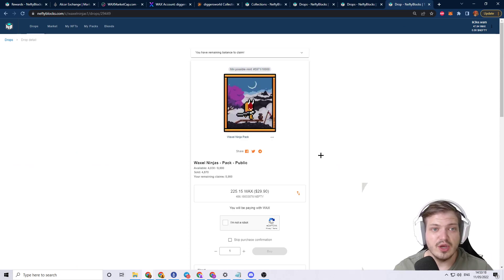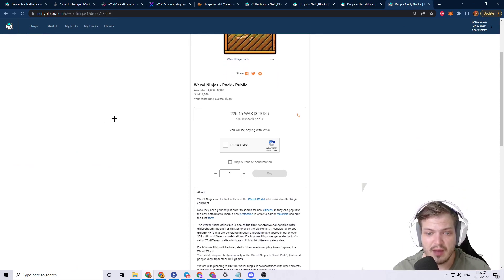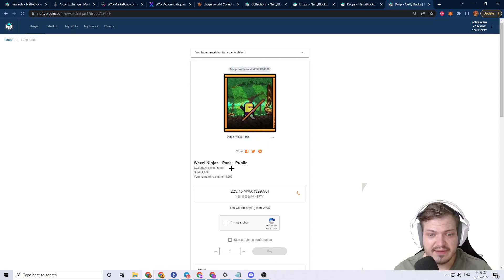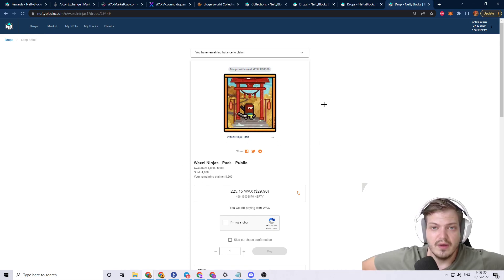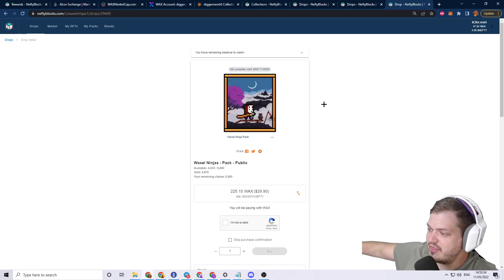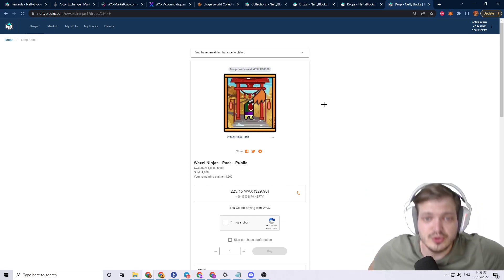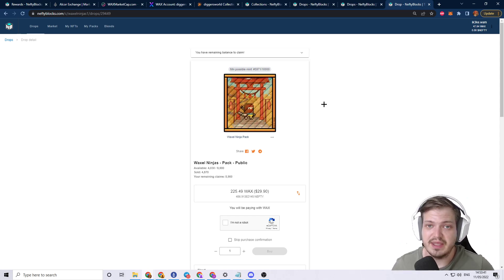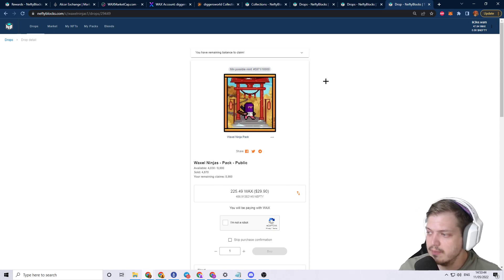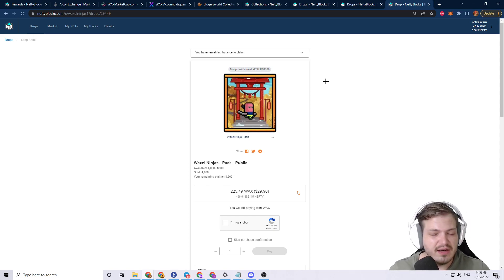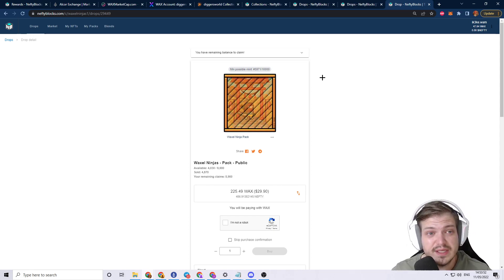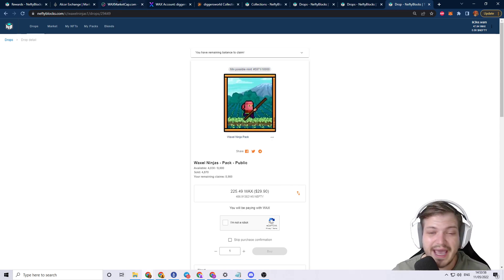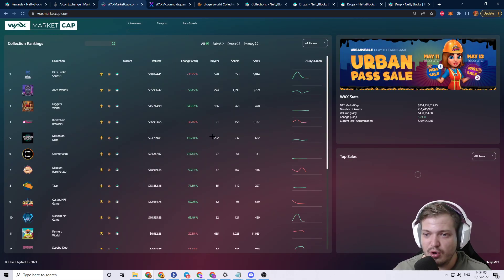Another one that you guys should really consider is the Waxel Ninja Pack drop. They still have a pretty healthy amount remaining. They've sold 4,870 and there's 4,030 available. This is a very interesting collection. I think that Ryu and his team are going to launch probably June, July-ish. I'm not sure. Don't quote me on that. But that's just my personal speculation. I'm hoping that it launches soon, but I also want it to launch under good intention and with good development. We've seen other projects rush to make things happen and it's always turned out negative.